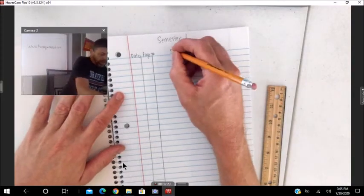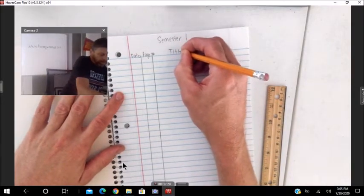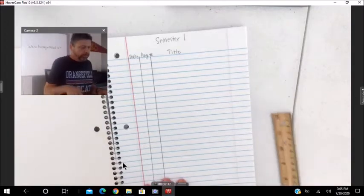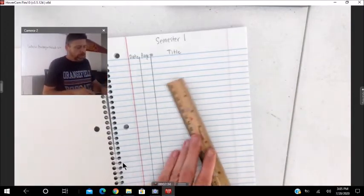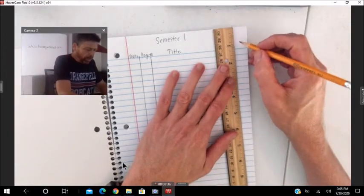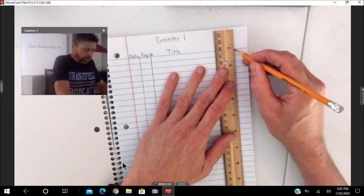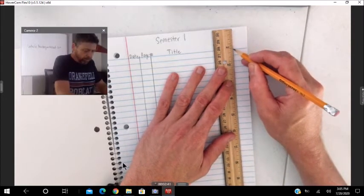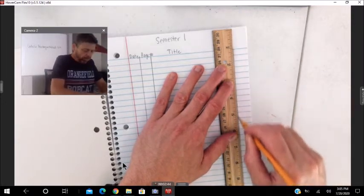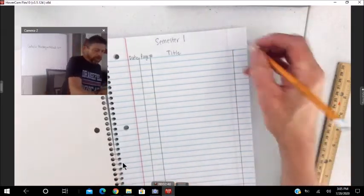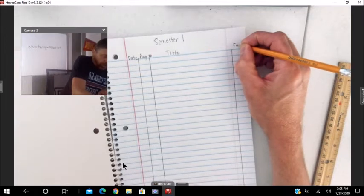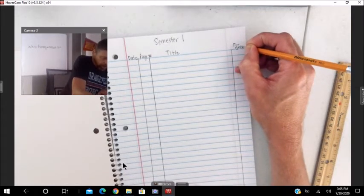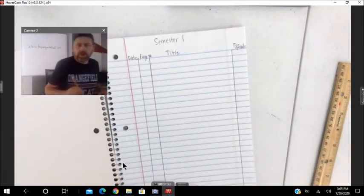And then, title of the item. And then, down at the end, let's make a column whether or not the item will be for a grade. So just write, for grade.